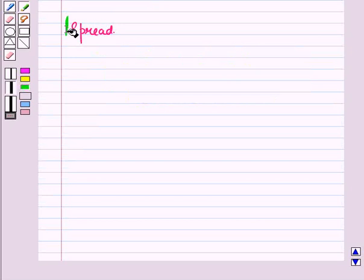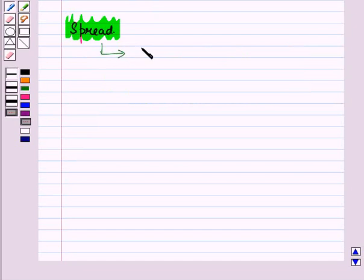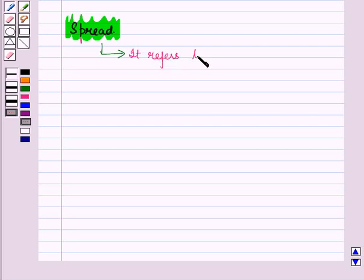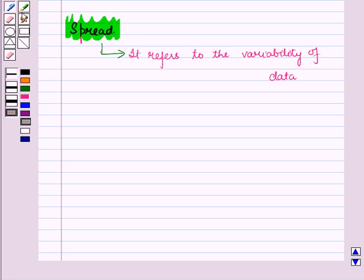Now let us discuss spread. Spread of distribution refers to the variability of data. If the data clusters around the central value, then the spread is smaller.